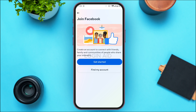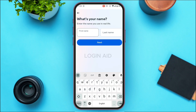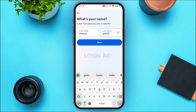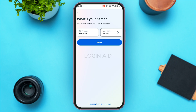You'll be led to a new interface with two options: 'Get Started' and 'Find My Account.' Tap on 'Get Started.' Now you'll need to enter your first name and last name. Simply enter your first name, then your last name, and tap on the Next option on the screen.